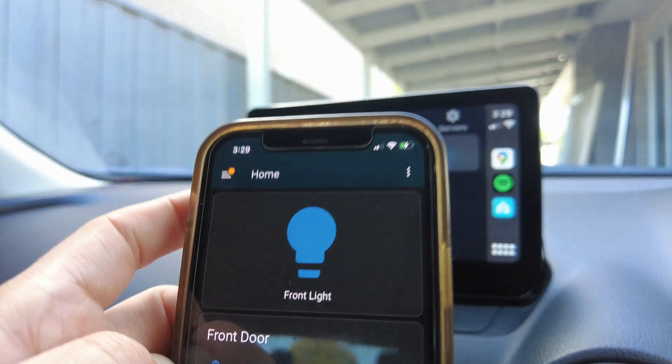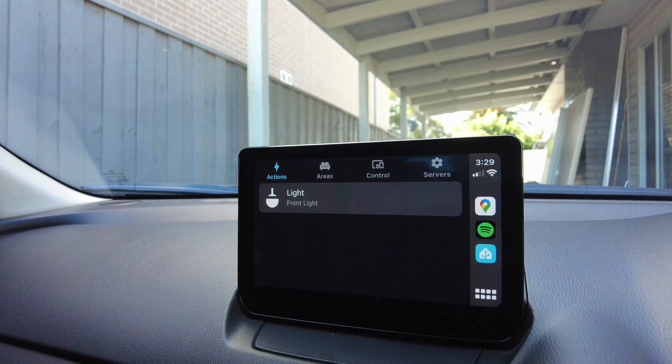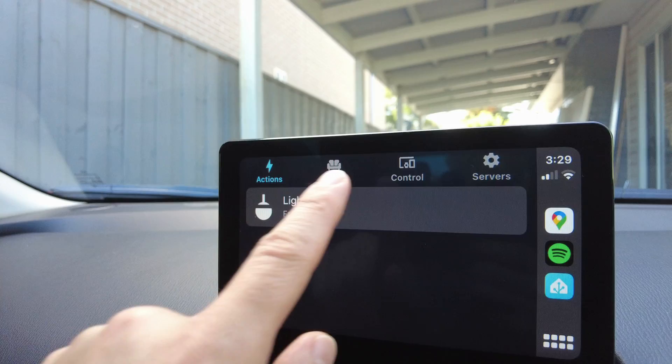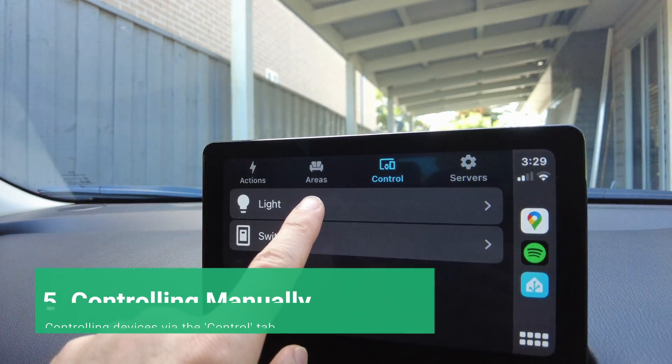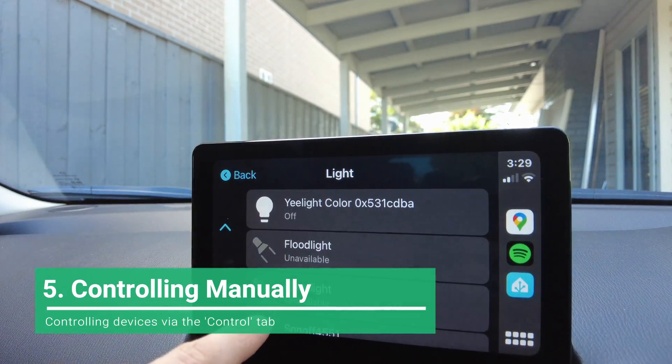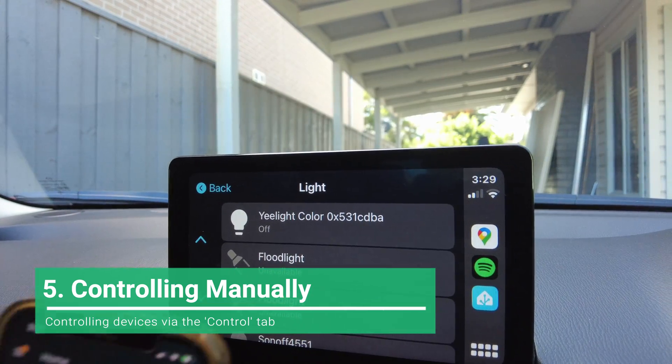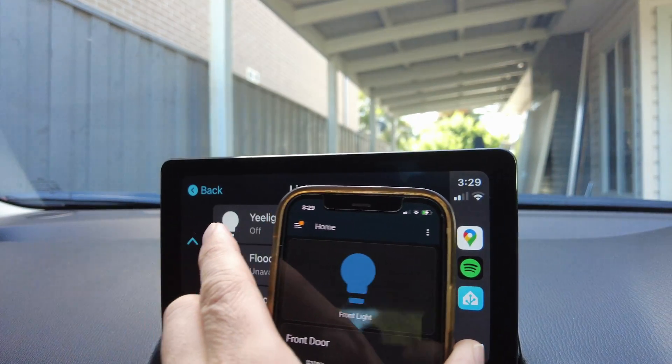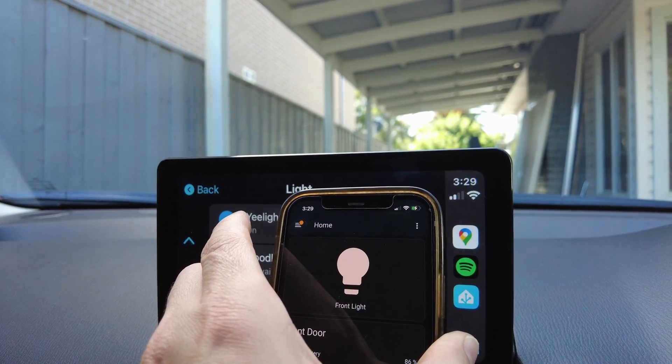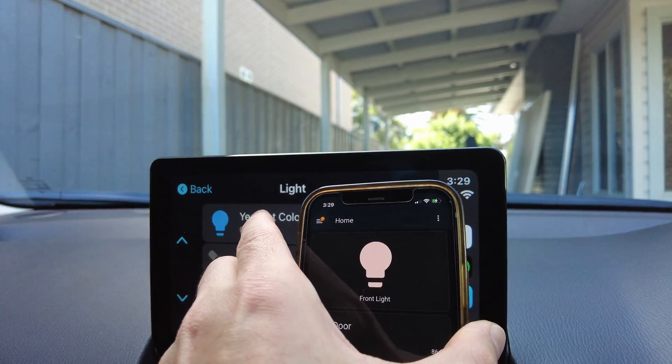Actions are one way to have quick predefined automations. But you can also select the control tab and select the light from the device type list and then toggle the light from there. Depending on the different devices you have configured, there'll be more options such as buttons and switches.